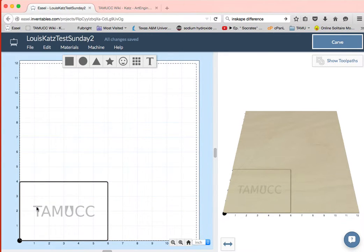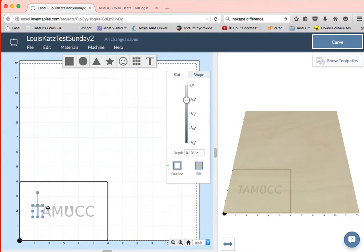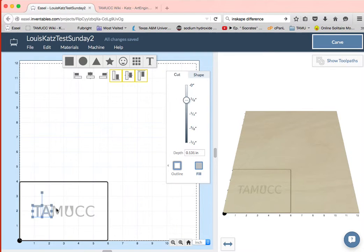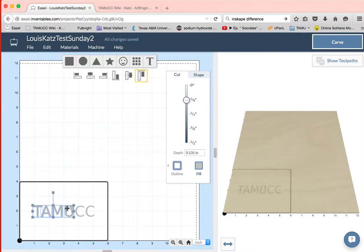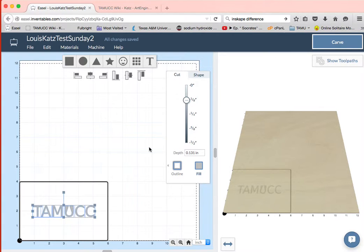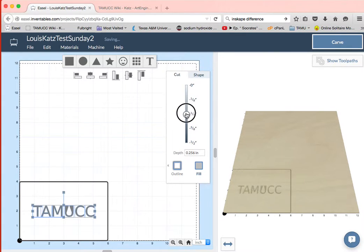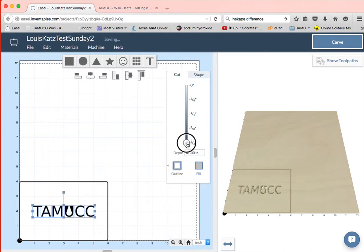Okay, so I'm back in here. And so what I've got is I've got it set now and it is going to cut out all of these letters down to an eighth of an inch.